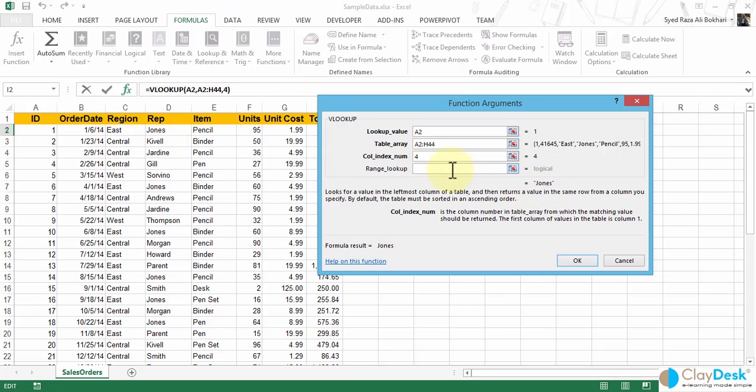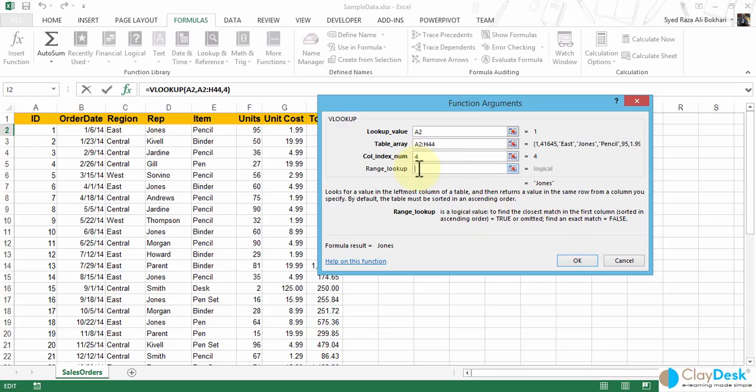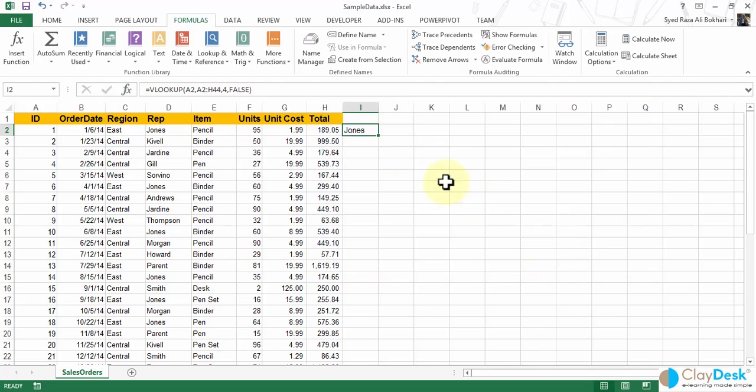And I can have an optional parameter assigned also, which is a range lookup, which is simply true or false. So if it's true by default, if I don't have anything in here, it's going to be true. But if I want an exact match - for instance, I'm looking for the exact match for this particular column - I'm going to say false. So I'm going to type false. And the formula result is Jones. So click OK. And here's a simple VLOOKUP.